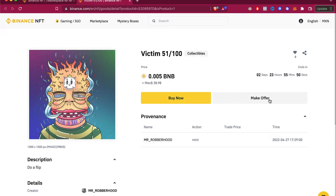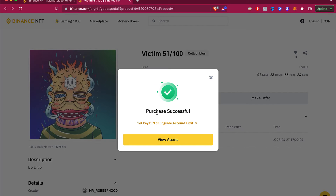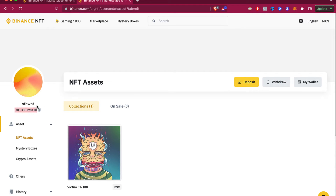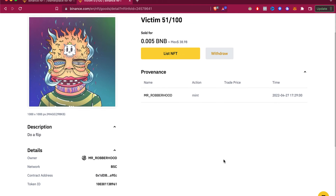Alternatively, we can make an offer and try to convince the creator to sell at a lower price. I'm going to go into 'Confirm Purchase.' This is the amount of BNB I have available. I'll head into 'Buy Now' — and it says 'Purchase Successful.' I'll click 'View Assets,' and now I can see my Binance NFT account with the collection I just purchased.